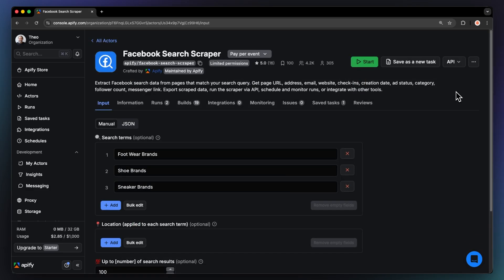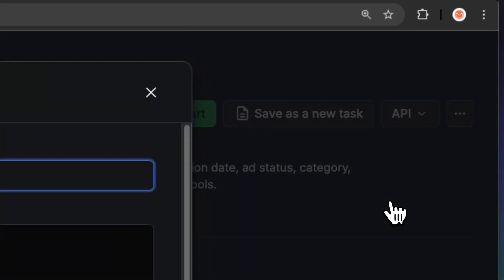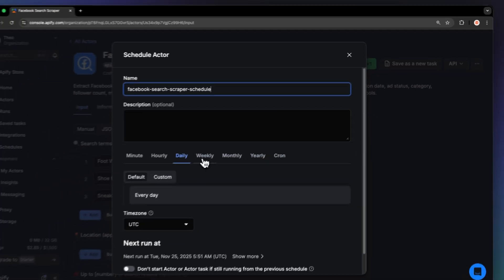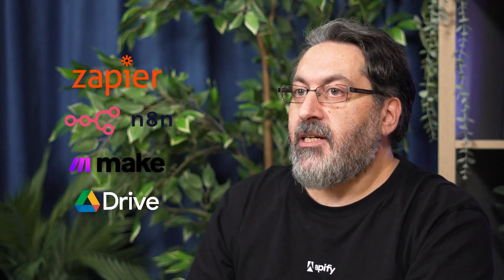If you need regular updates, for example, to track new businesses appearing under a keyword, you can schedule the scraper to run daily, weekly, or monthly. Each run will automatically save a new dataset, so you can compare growth or changes over time. You can also connect it to Zapier, N8n, Make, or Google Drive, so the latest dataset automatically lands where your team works.